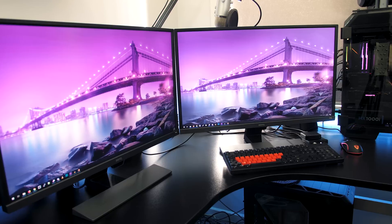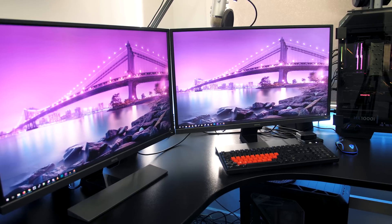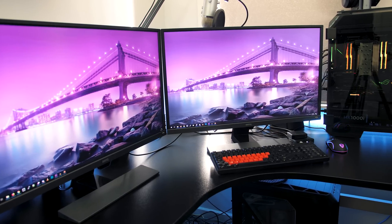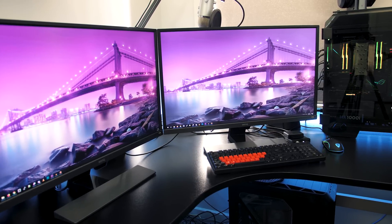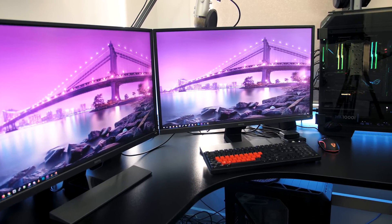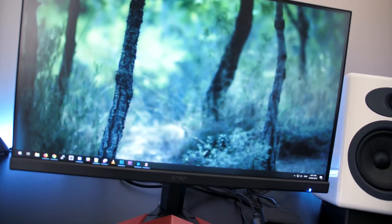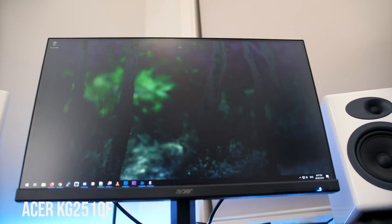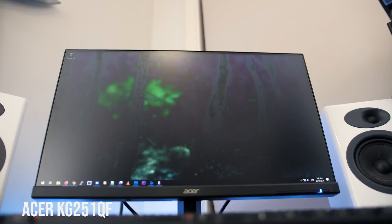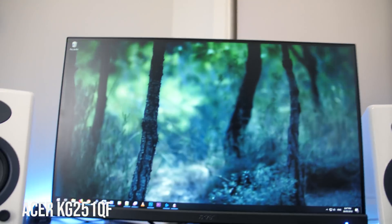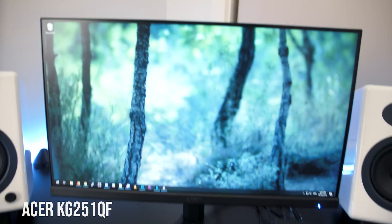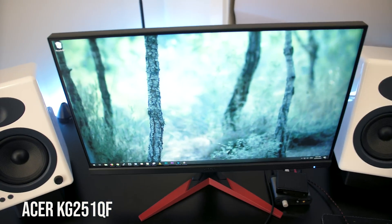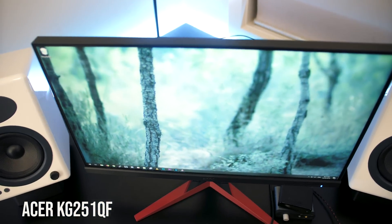In terms of panel technology, something with a good viewing angle is generally recommended, like IPS or VA for example. Lower quality TN panels shift colors at different angles, so if you have two or three monitors wrapped around you that could potentially look bad depending on where you position them.